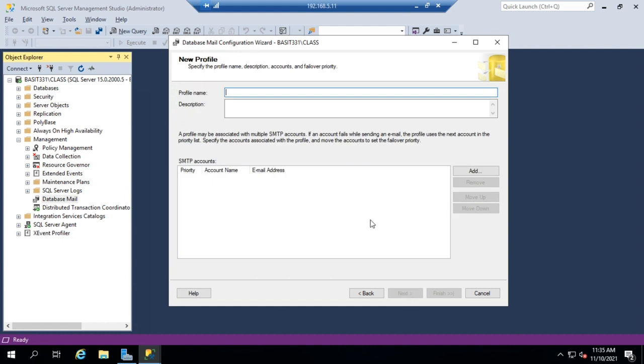Now you may get a notification that pops up here saying the Database Mail feature is not available. Would you like to enable it? Just click Yes. And what that does is there is a setting in SQL Server that says whether this feature is enabled or not, and that just flips that setting for you and enables it.